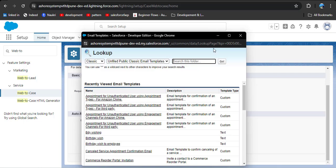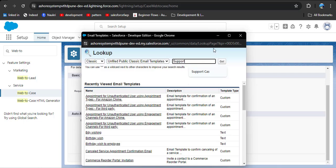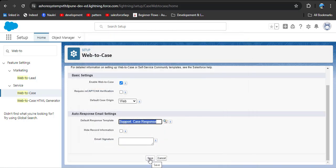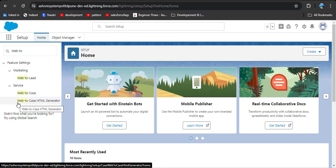Here we need to select the default response template. As you click on it, you can search for 'support' or you can also create your own custom template to customize the text. Here you can see 'Support Case Response' — this is a standard email template. I am clicking on that, and then simply click the Save button.